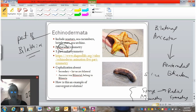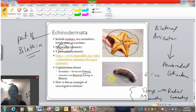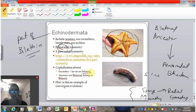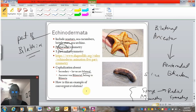Part of the evidence for this back-evolution to radial symmetry is that the larvae of echinoderms are actually bilateral. As is often the case, embryonic states recapitulate evolutionary history. For example, human embryos have tails that go away before birth, showing we evolved from an organism that had a tail. Similarly, the bilateral larva of echinoderms supports that there was a bilateral ancestor.